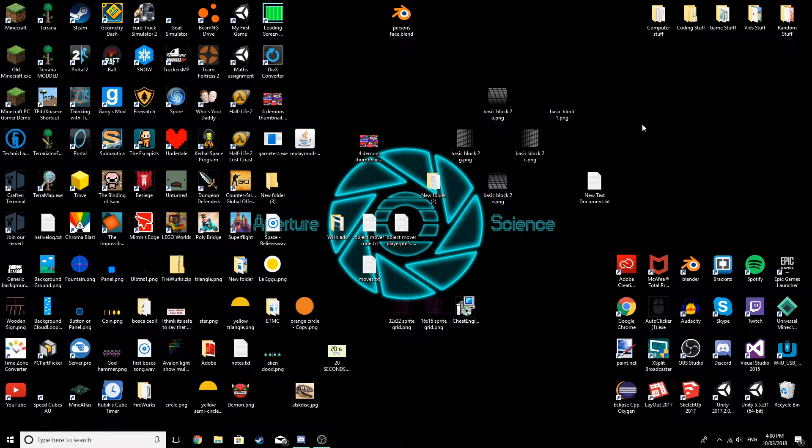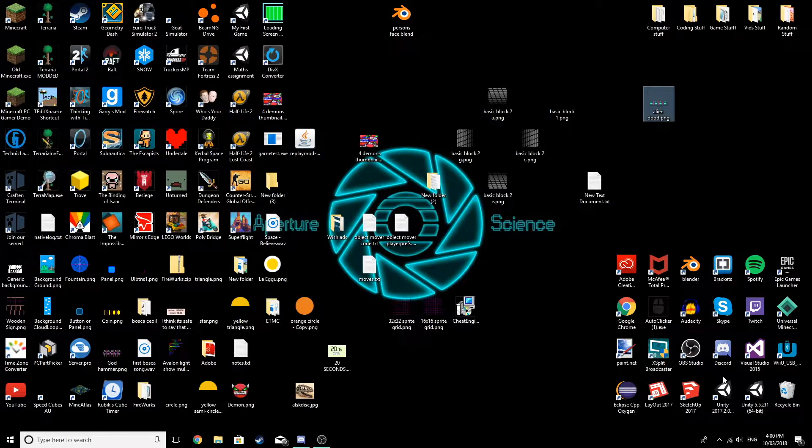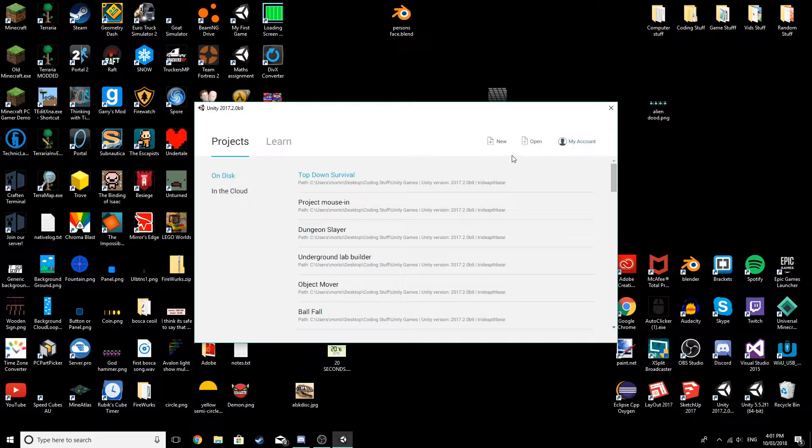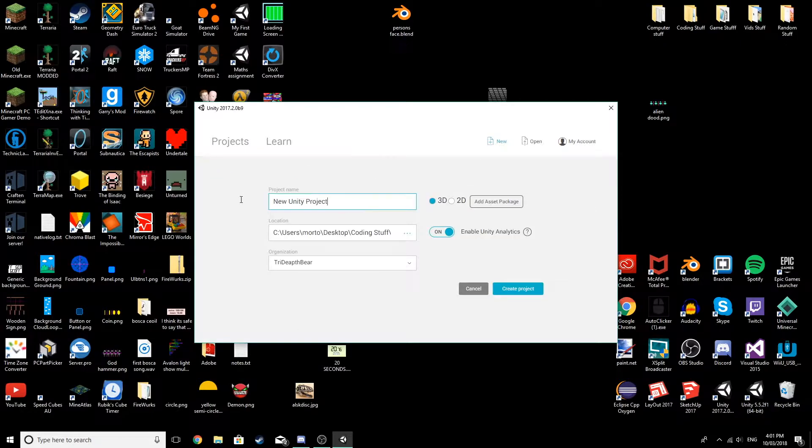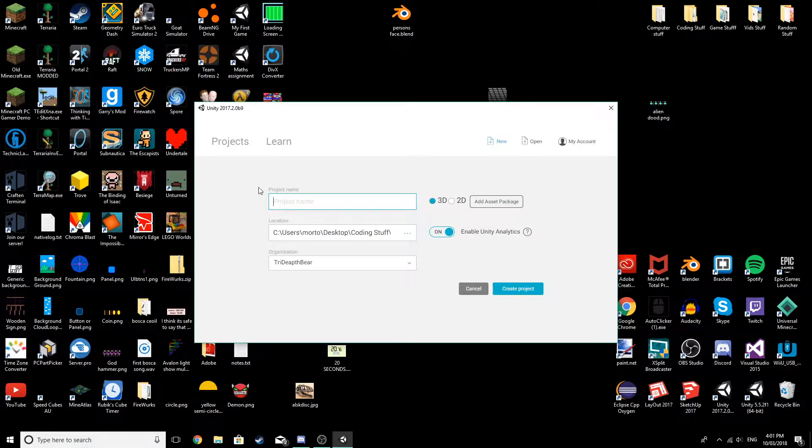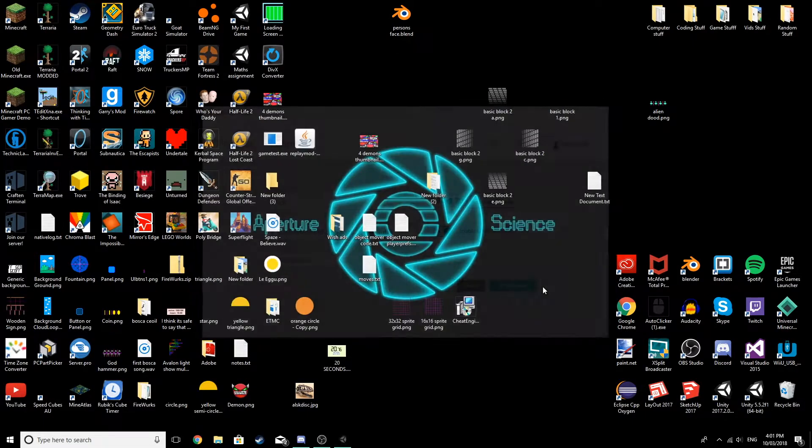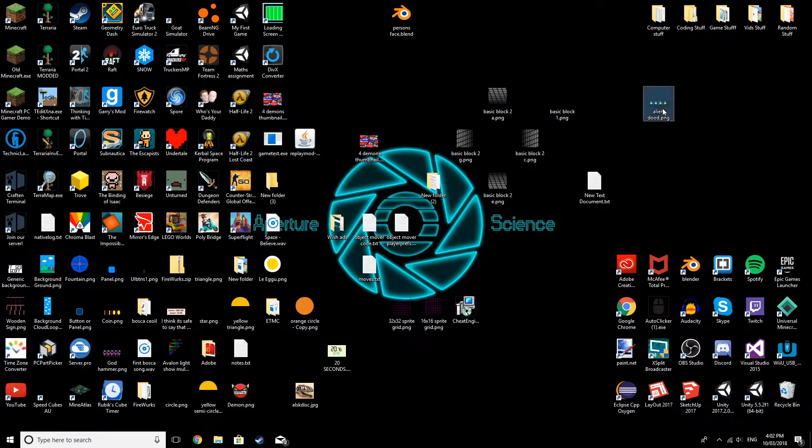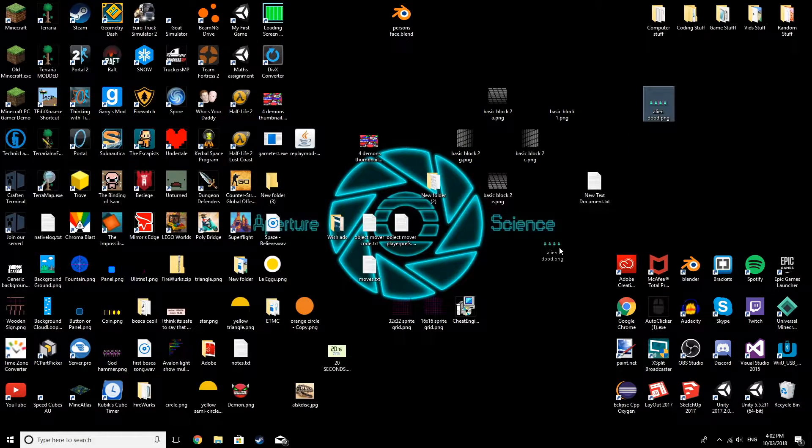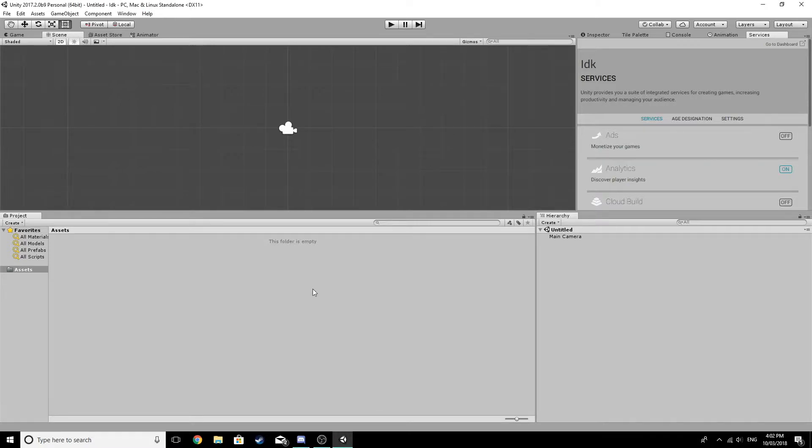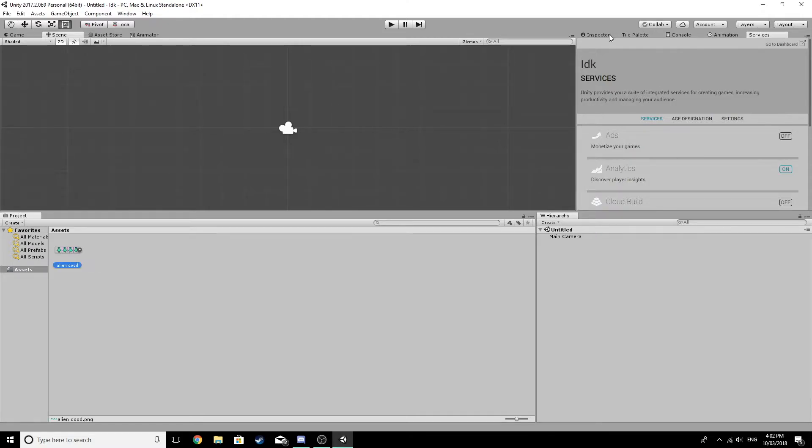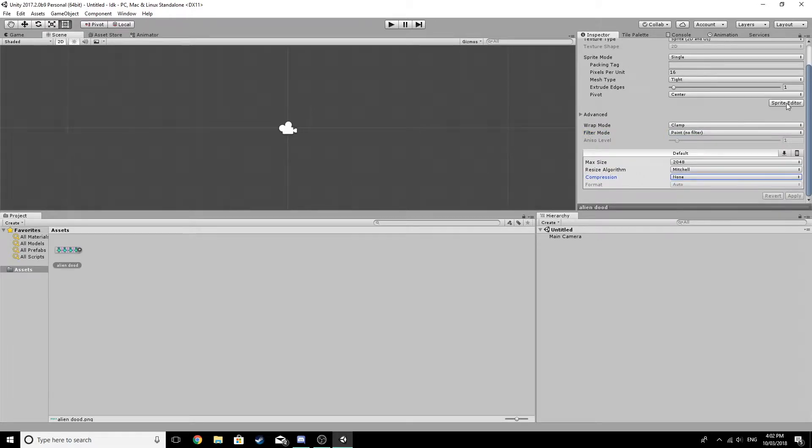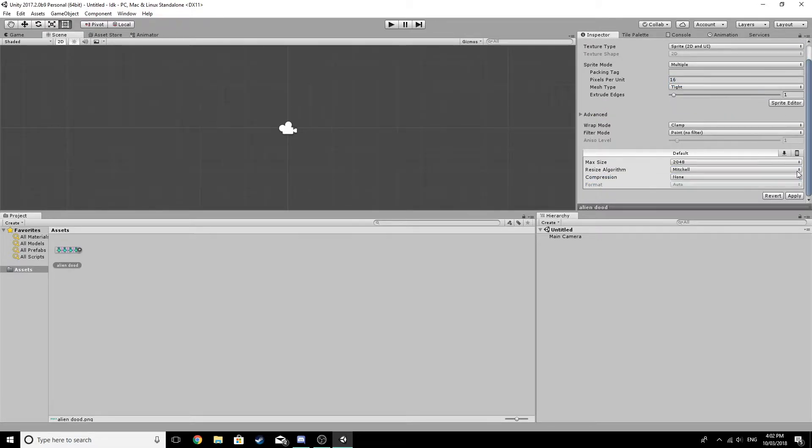Now let's open up Unity. Let's make a new project here and let's call this, I don't know, 2D project. All right, so the project is up. Let's get our little alien dude and drop him in there. Now let's do the little bit of setup. That needs to be 16 pixels per unit because it's 16 by 16. Point filter none, apply. And this has to be multiple. Let's go into the sprite editor.